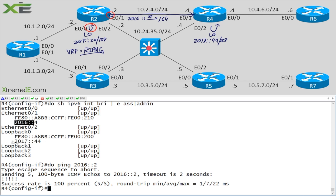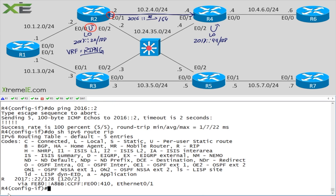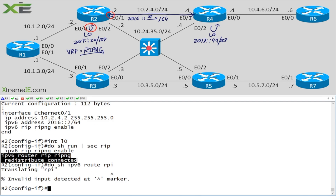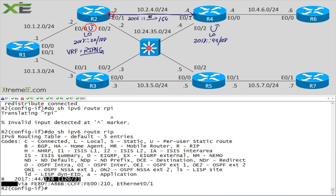At this point you should be comfortable with 'show ipv6 interface brief' — understanding the link-local address versus the global unicast address, and that we don't need 'ipv6 unicast-routing' just to enable IPv6 addresses. Let's run 'do show ipv6 route rip' on both routers and confirm we have the loopback address from Router 2 and Router 4 respectively. Now comes the requirement: we need to start dumping these routes into their own VRF.